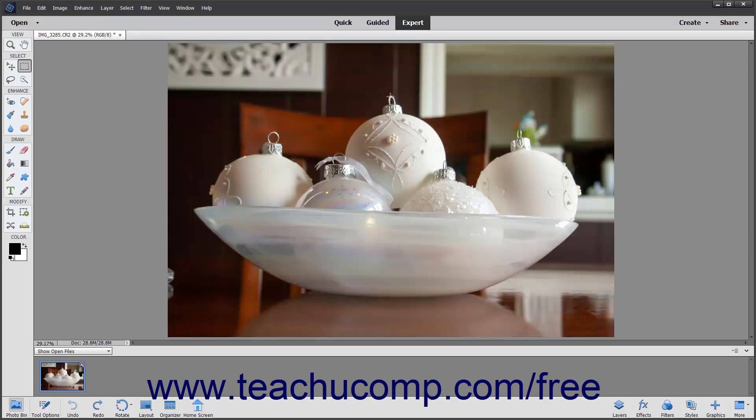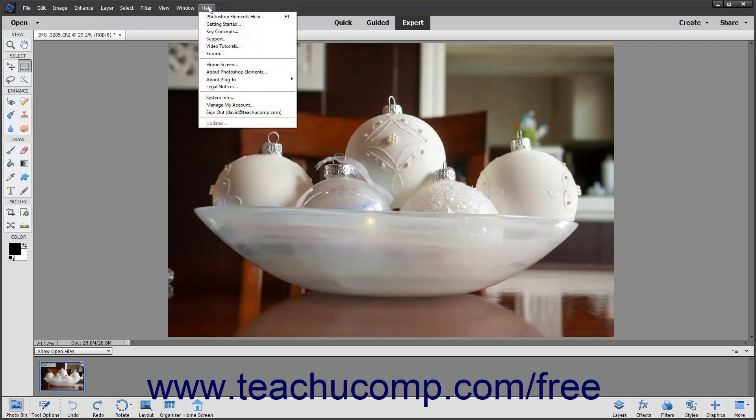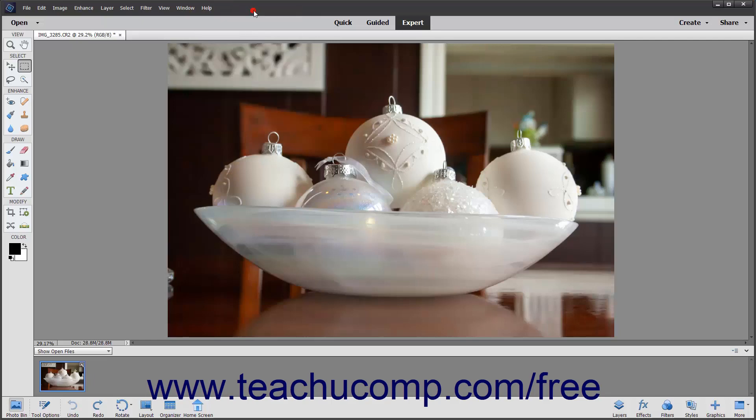At the top of the program window is the menu bar. At the right end of the menu bar are three buttons that let you control the size and shape of the application window: Minimize, Maximize or Restore, and Close.